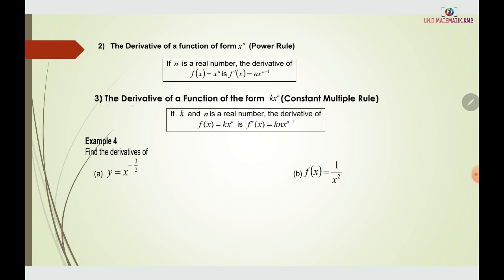Rule three is the constant multiple rule: the derivative of a function of the form k times x to the power of n. It is the same as the power rule but with a constant k in front. When we differentiate, we multiply k by the power n, and then the power is reduced by one.